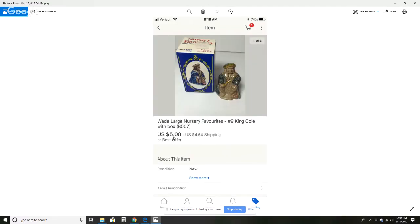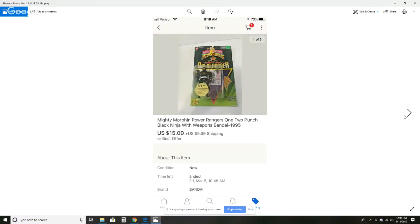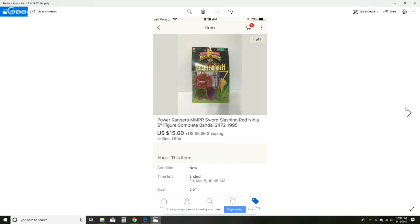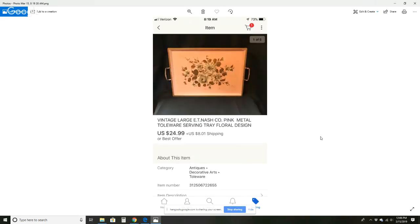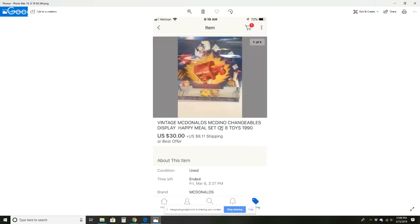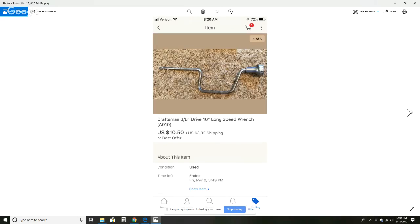This Nursery King Cole with box $5 plus $4.64 shipping. This came in a box lot of stuff. This Power Ranger for $15 plus $5.69 shipping. I got a box lot of these. Another one for the same price. Dennis the Menace Margaret PVC figure for $7 plus $3.91 shipping. I got a whole bunch of these in a box lot. This tole ware serving tray for $24.99 plus $8.01 shipping. Again, this came in a box lot. McDonald's McDonaldland Changeables display Happy Meal set of eight toys. A lot of them are loose. I did put that in the description for $30 plus $8.11 shipping. I paid $1 for this. Nobody wanted it at the auction. And this Craftsman speed wrench for $10.50 plus $8.32 shipping.